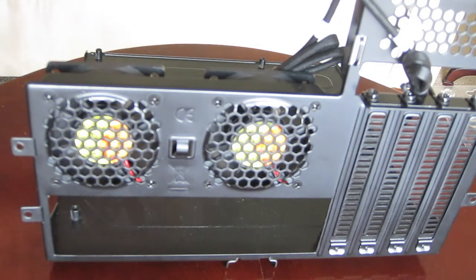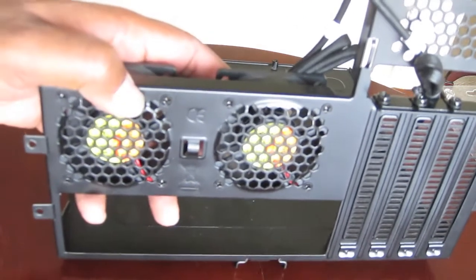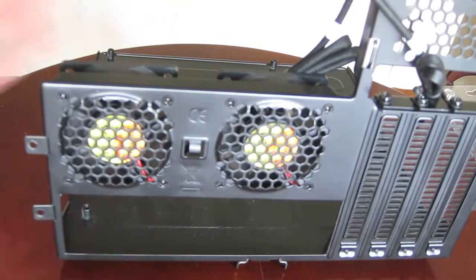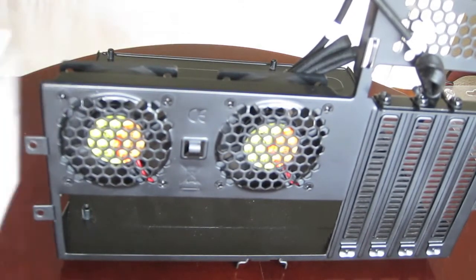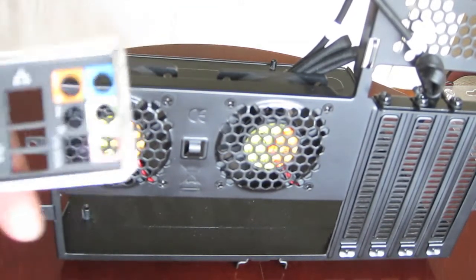My case is modular, so the case's tray slid out, which allows me to do this installation and show it to you easier.